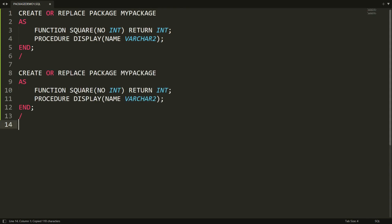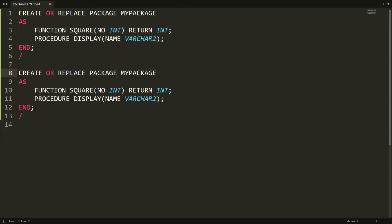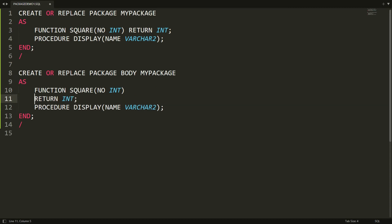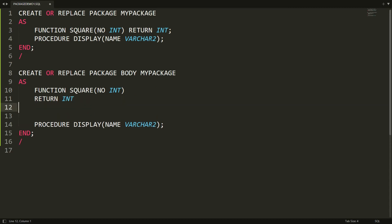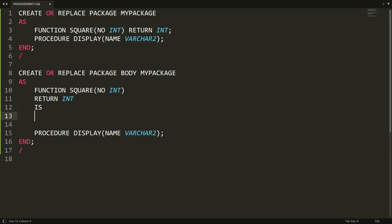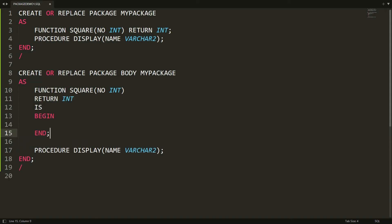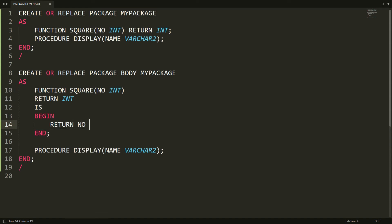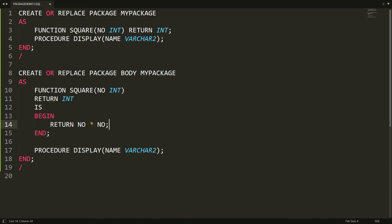Let me copy all the statement again, and here write PACKAGE BODY instead of PACKAGE. Now I want to write the function, so I'm writing here RETURN INTEGER, then IS, then BEGIN. Now I want to return the square, so I'm returning here number multiplied by number. So the function implementation is created.